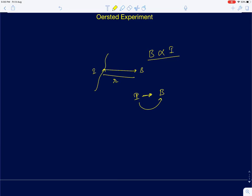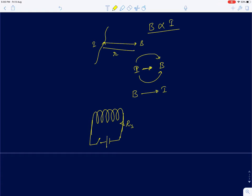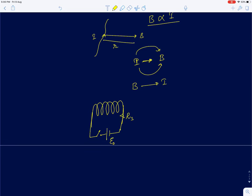Faraday thought: if a current-carrying wire can produce a magnetic field, can a magnetic field produce a current in a loop of wire? To prove that, he took a loop of wire, applied a voltage source E₀ in series with a series resistance Rₛ. Once he closed the switch, the current in that loop would be E₀/Rₛ, setting up a constant magnetic field. He then brought another loop of wire close to this.